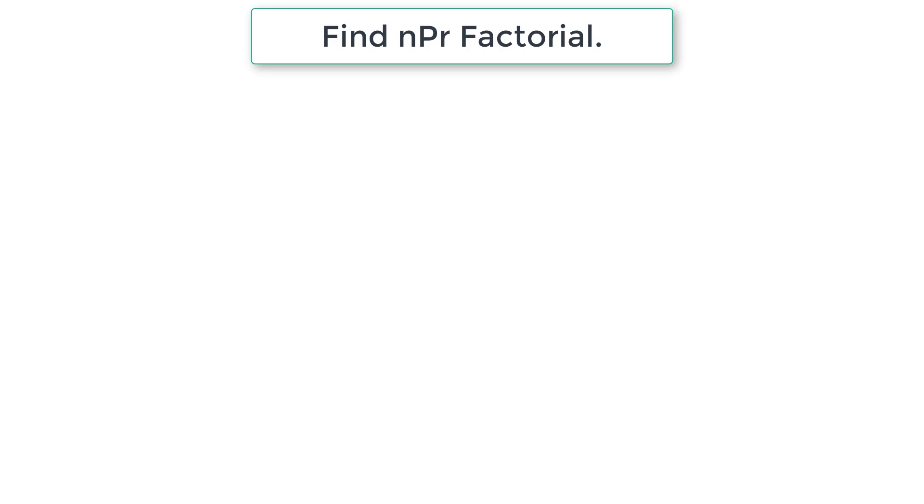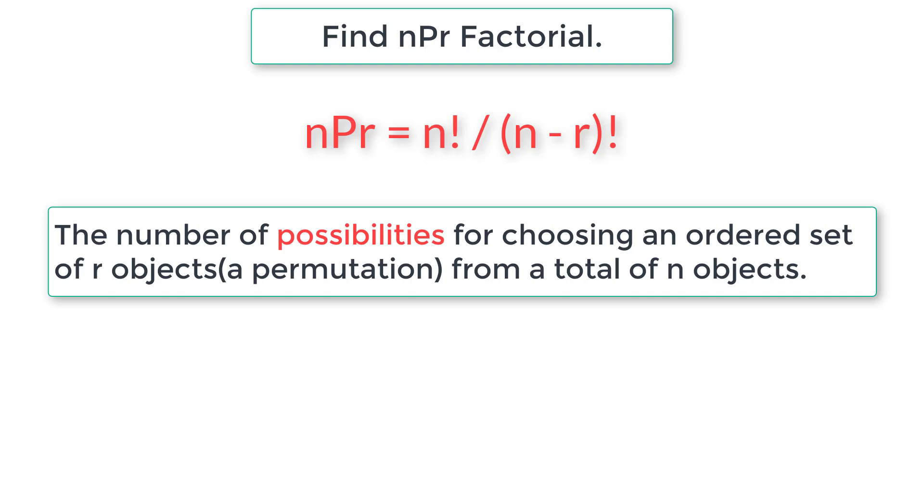The formula for nPr factorial is nPr equals n factorial divided by n minus r factorial. Please write this down. Let's see the definition of nPr factorial. The number of possibilities for choosing an ordered set of r objects, a permutation, from a total of n objects.